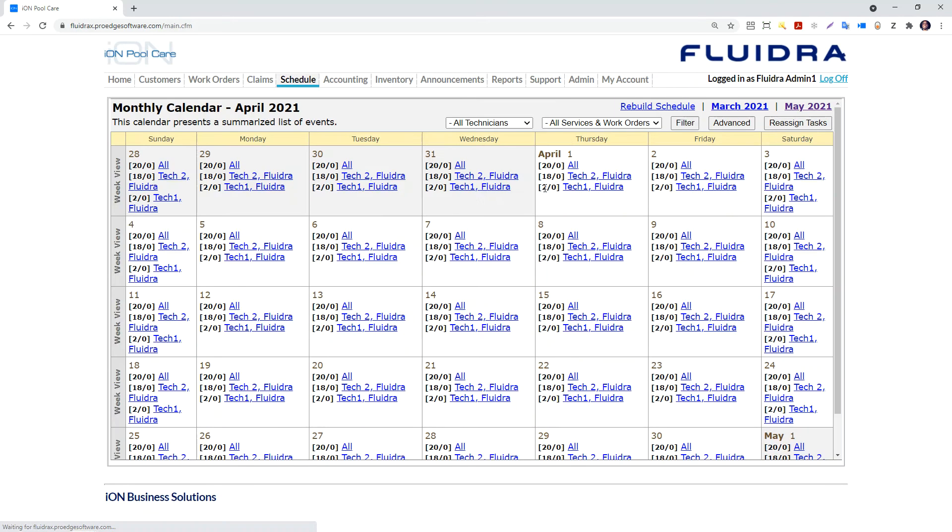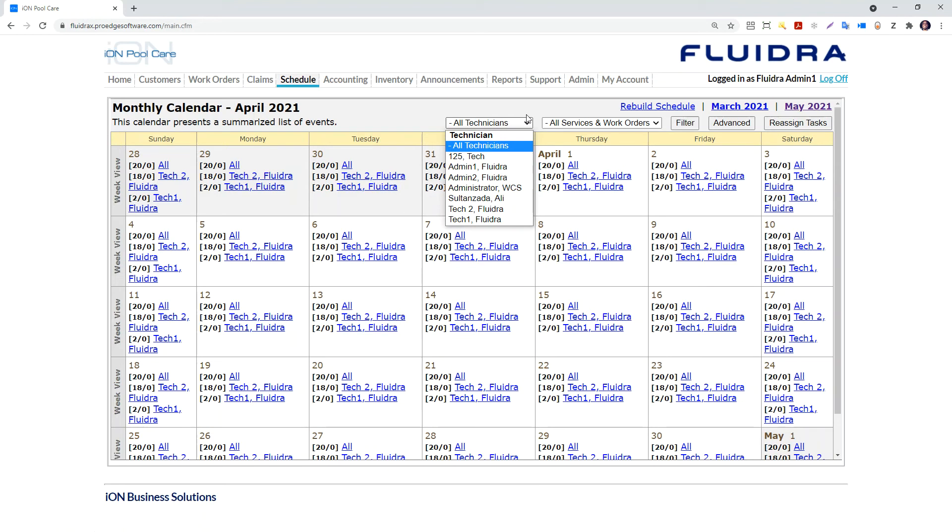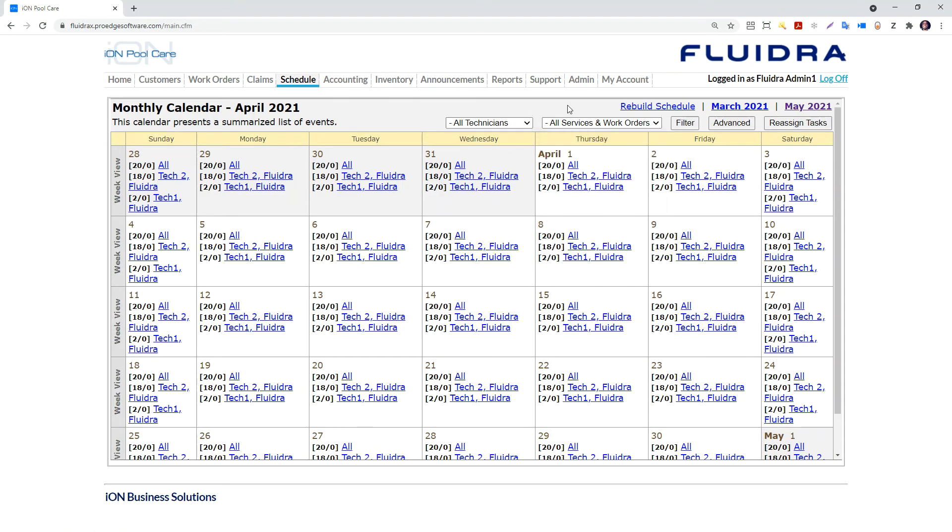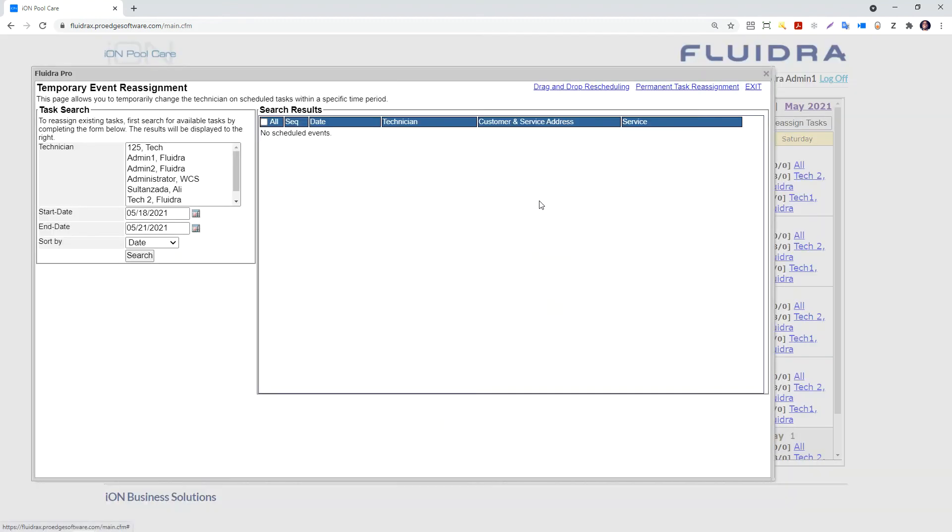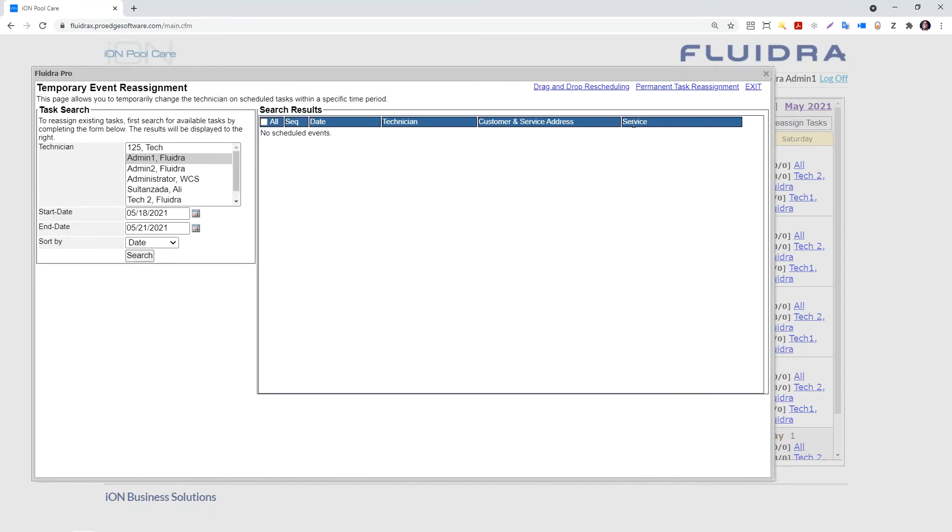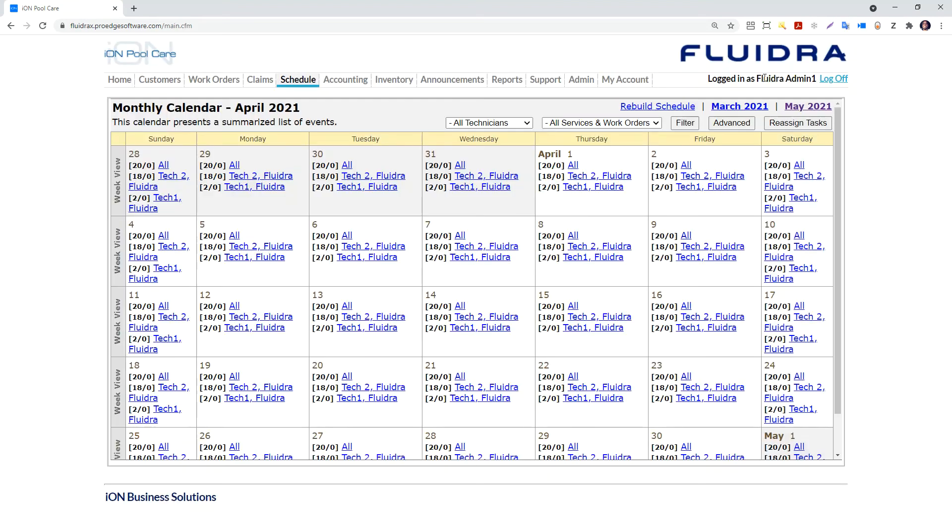Above the calendar, we have filtering and navigation options. We can limit the tasks on the calendar to the tasks assigned to a specific technician or a specific service type. If a technician calls in sick, we can quickly reassign the tasks from one technician to another as a temporary reassignment.